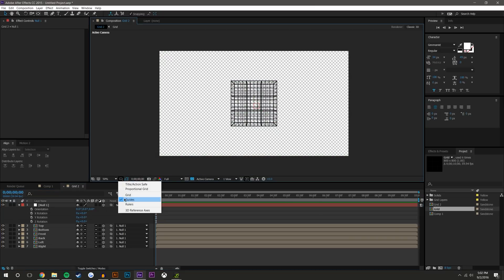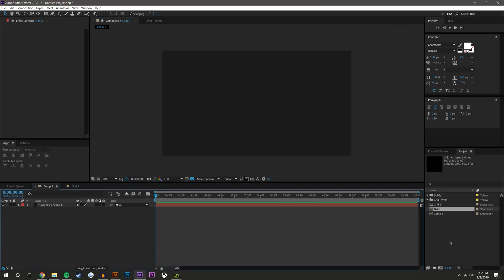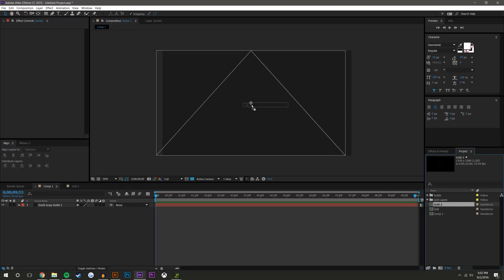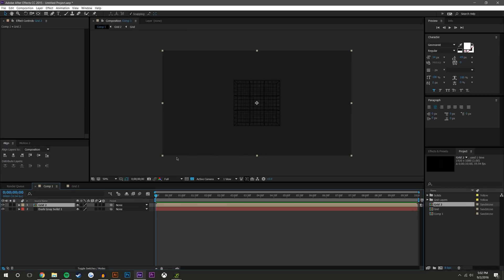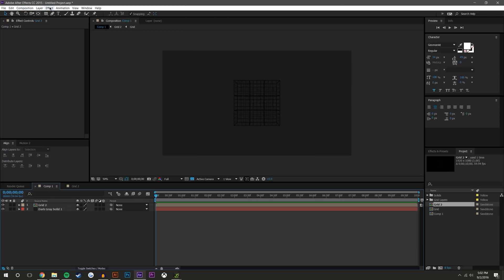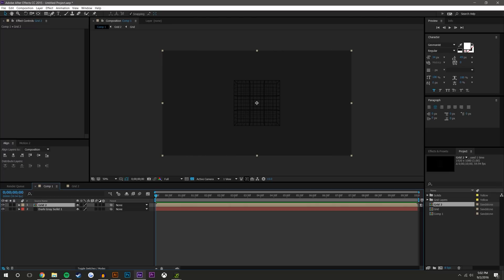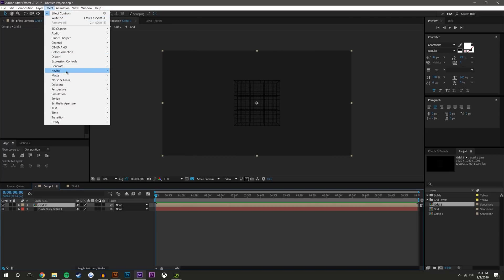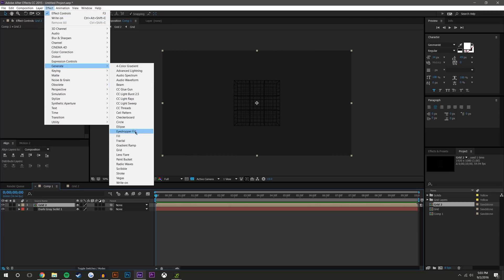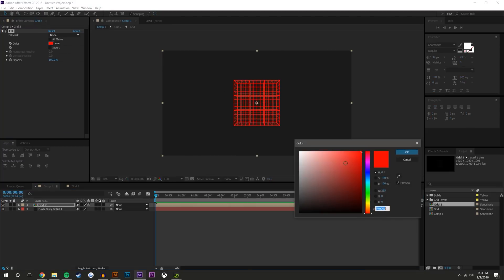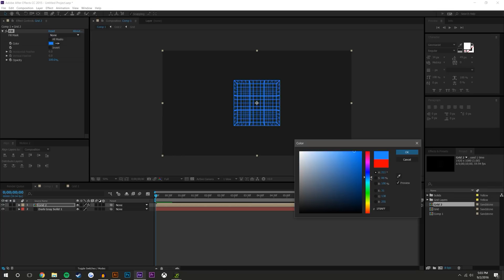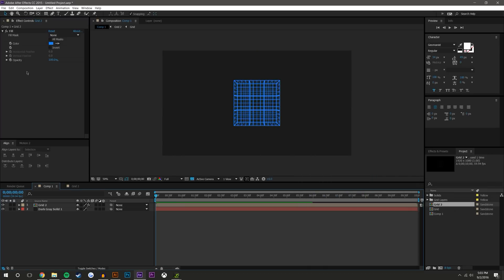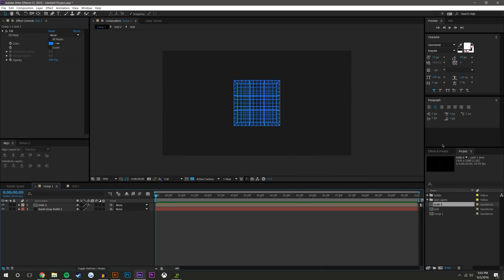So now we have the rotating cube. I know it kind of seems like a lot of work but it's really not. When I bring the grid onto this composition, you could add some coloration to it. Effect, Generate, Fill. So we could turn this to like a maybe almost like a neon blue type coloring. You can add some glow to it. My effects panel's down here. Add some glow.